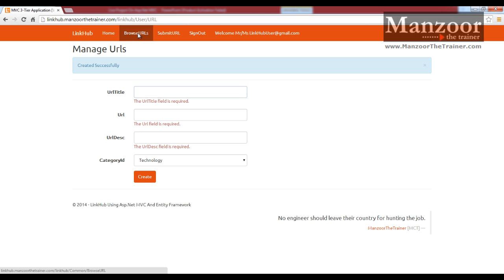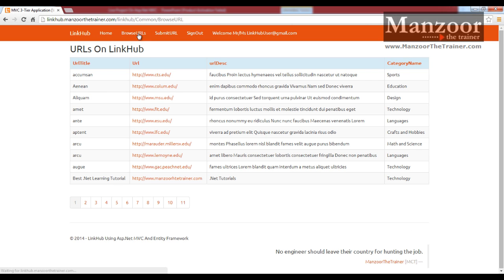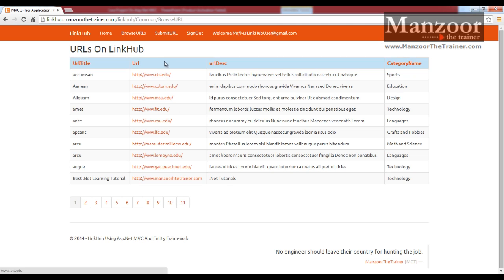Now let me go for browse URL and check whether that is available. It is not available. Why? Because I have just submitted a URL. Now it is the job of admin to approve it.